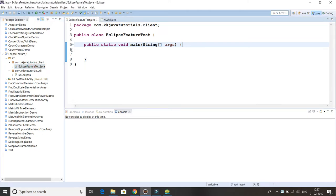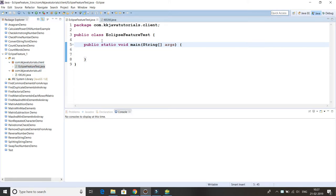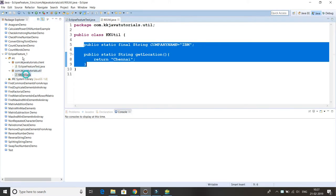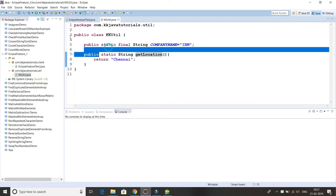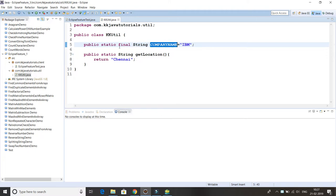Friends, here you can see I have created two classes. One class in com.kkjavatutorials.client package is a client program with main method and I have one utility class.